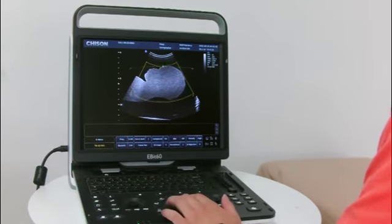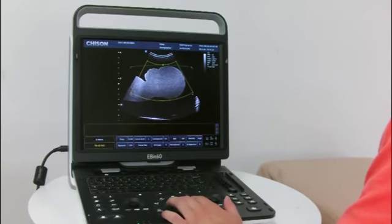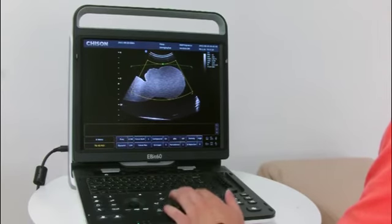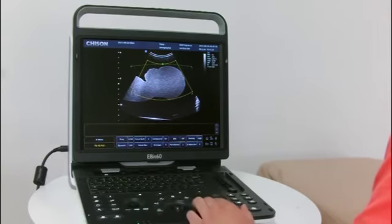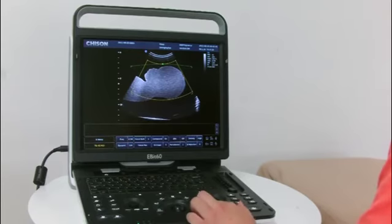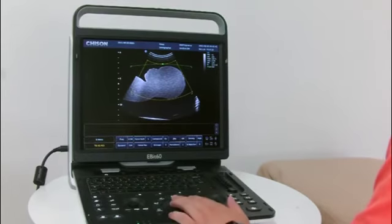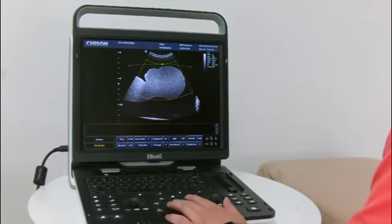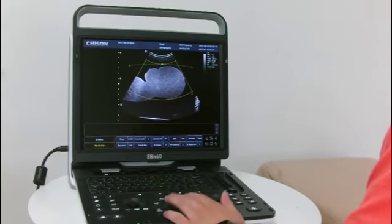We can move our trackball to move the position of this interesting box. And press Enter key — you can change the size of this interesting box.